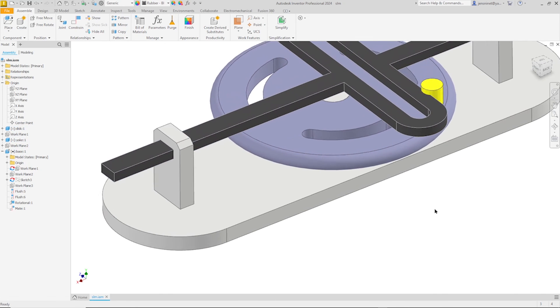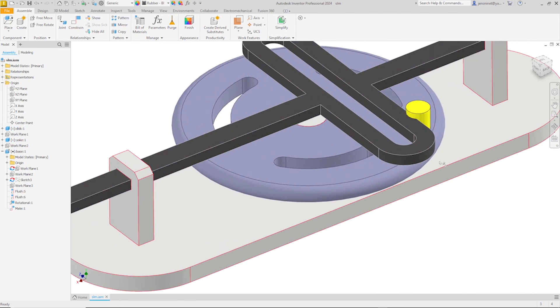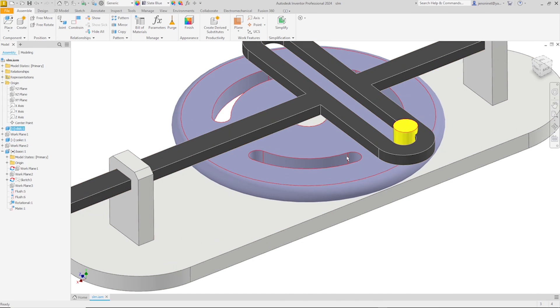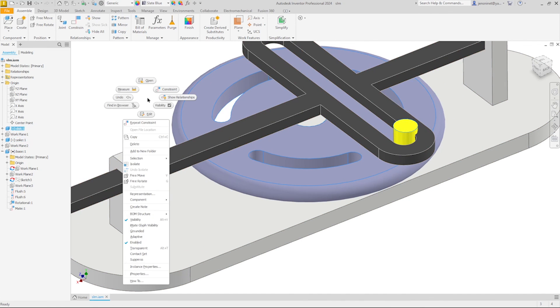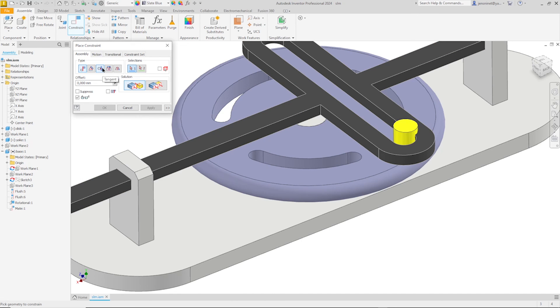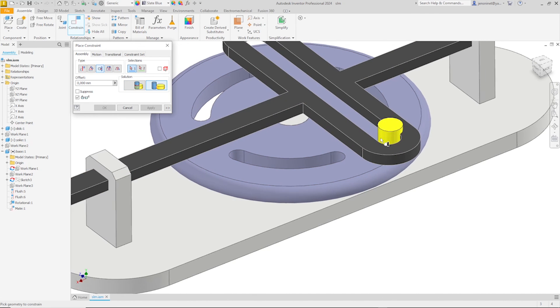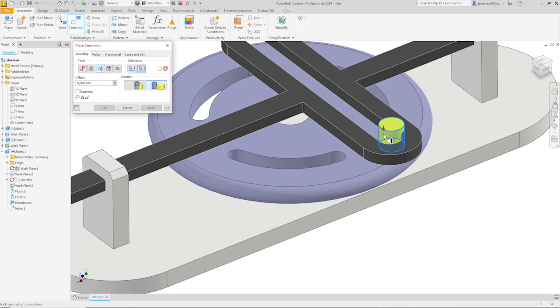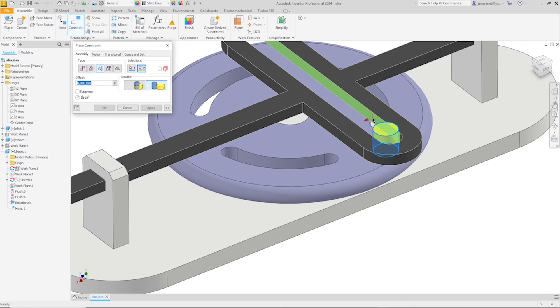And now let's combine these two parts with the tangent constraint. So I pick that cylindrical face. And I pick that face here. Apply that.